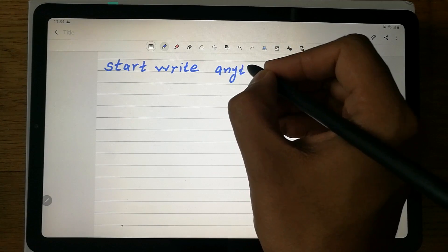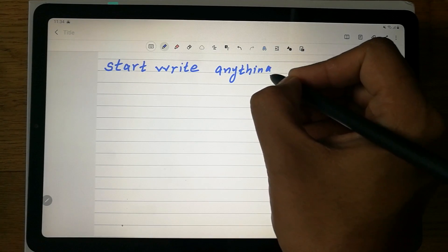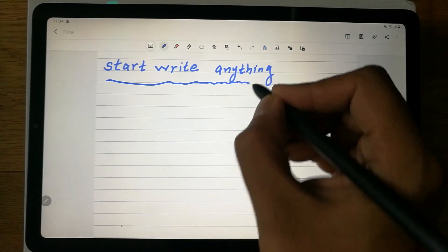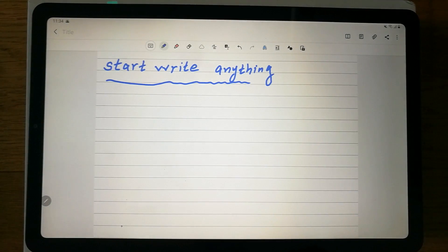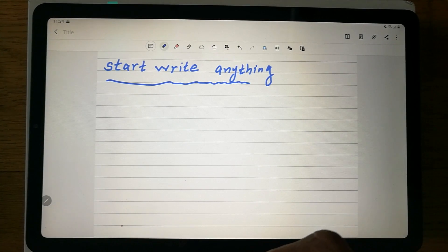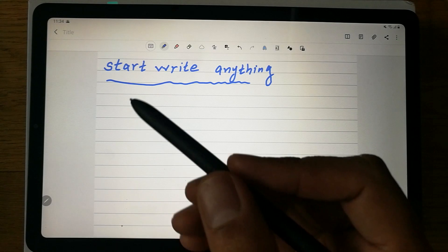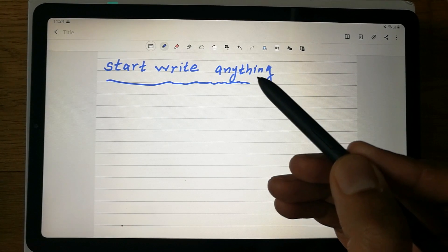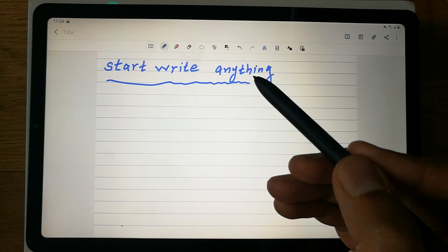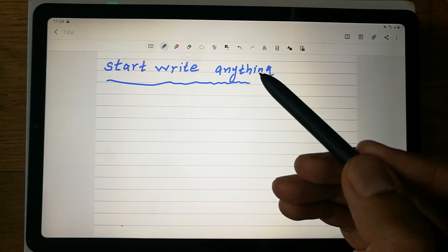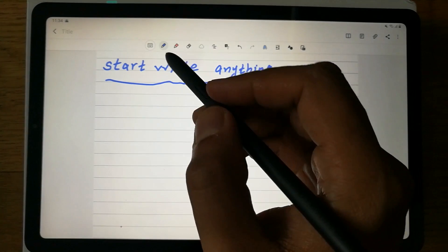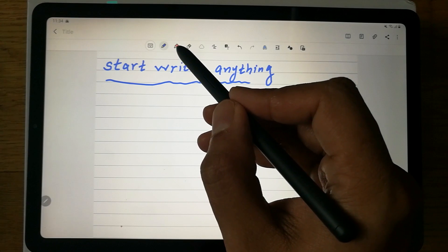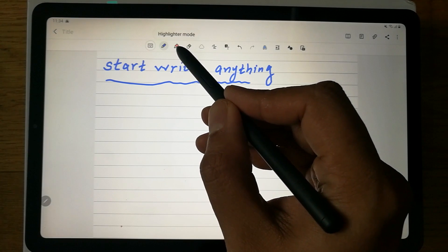You can see the smoothness of the pen as I write. This is how you can write anything on your note. The next thing I want to show is highlighting — in note-taking, highlighting is really important.